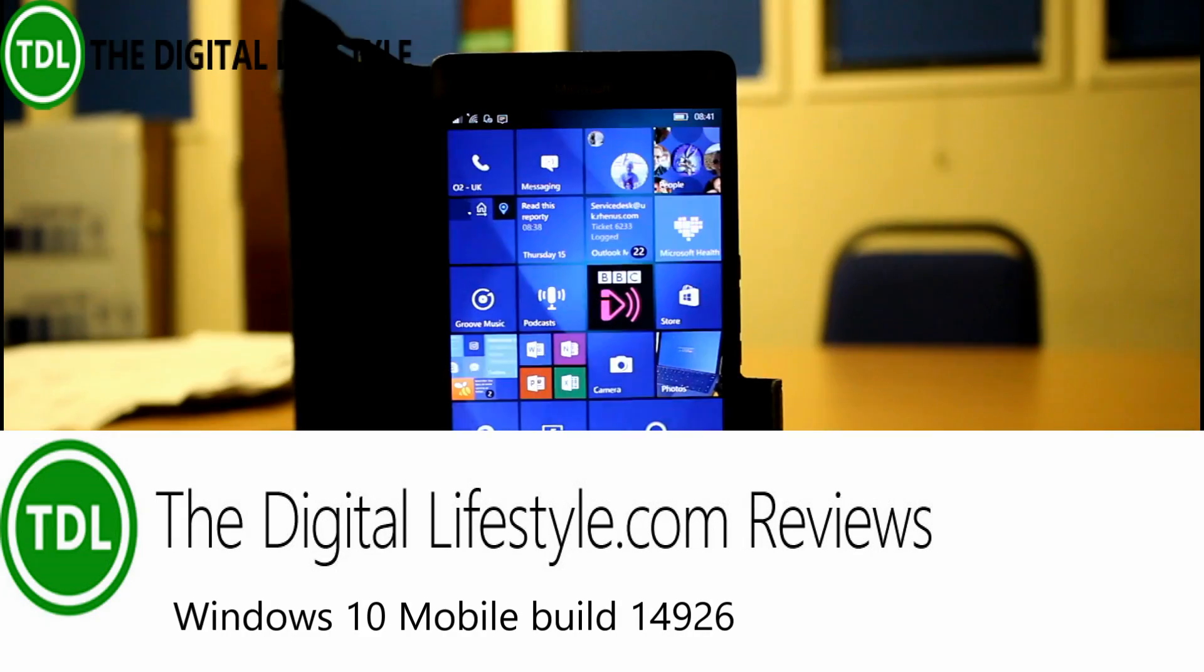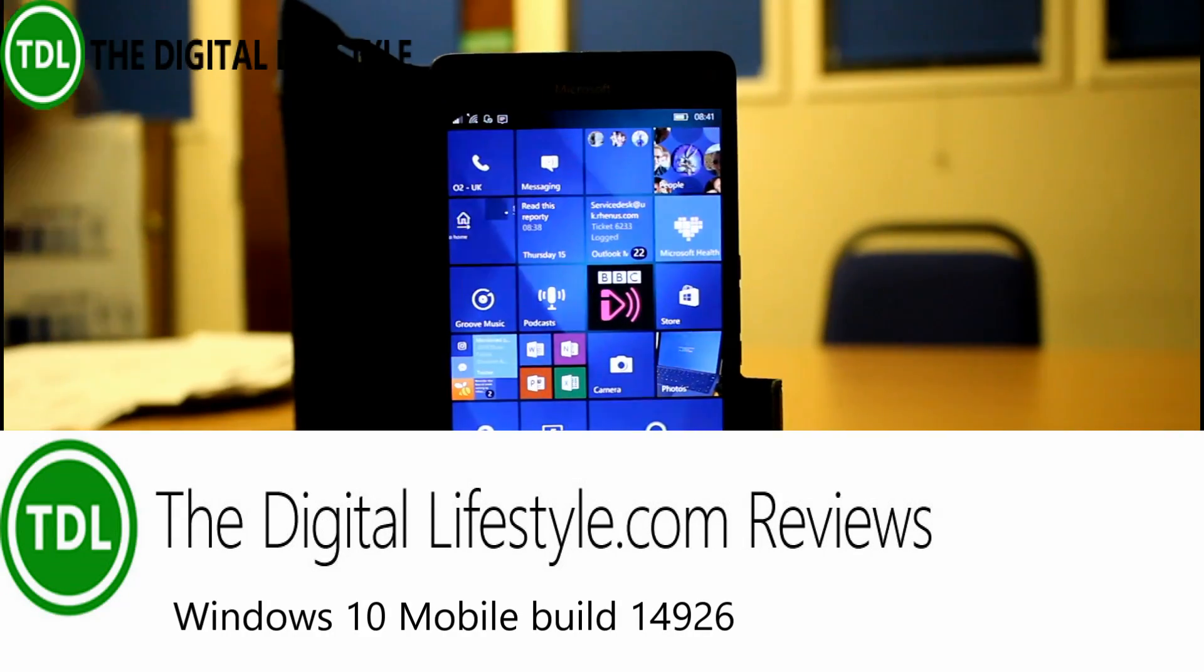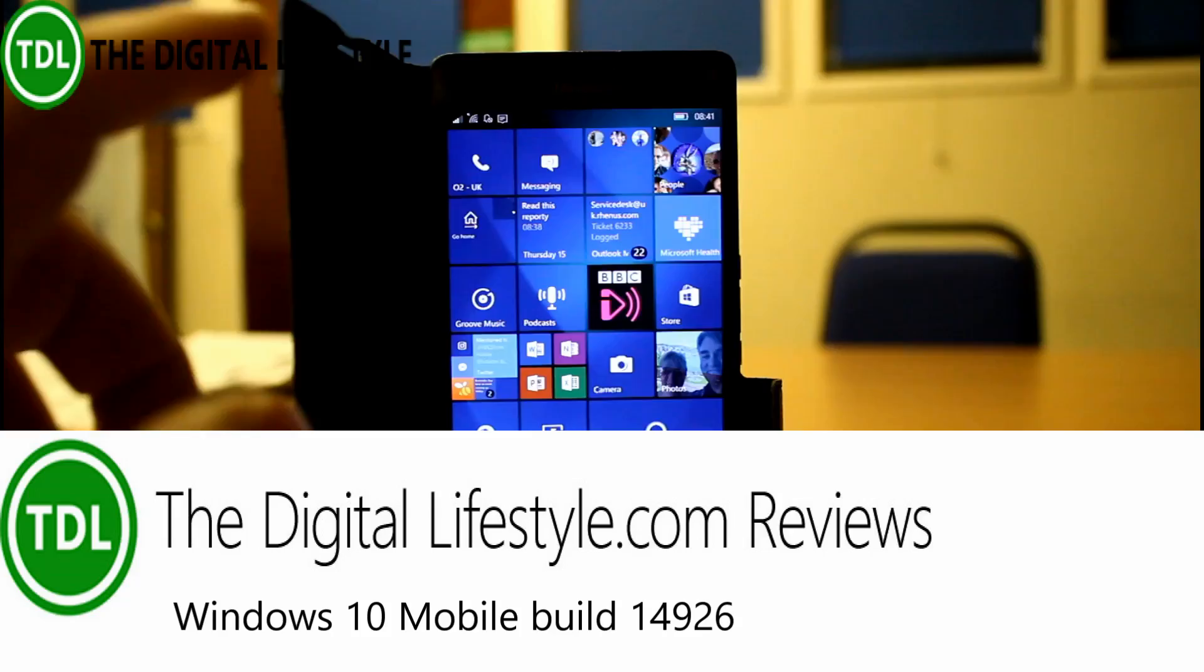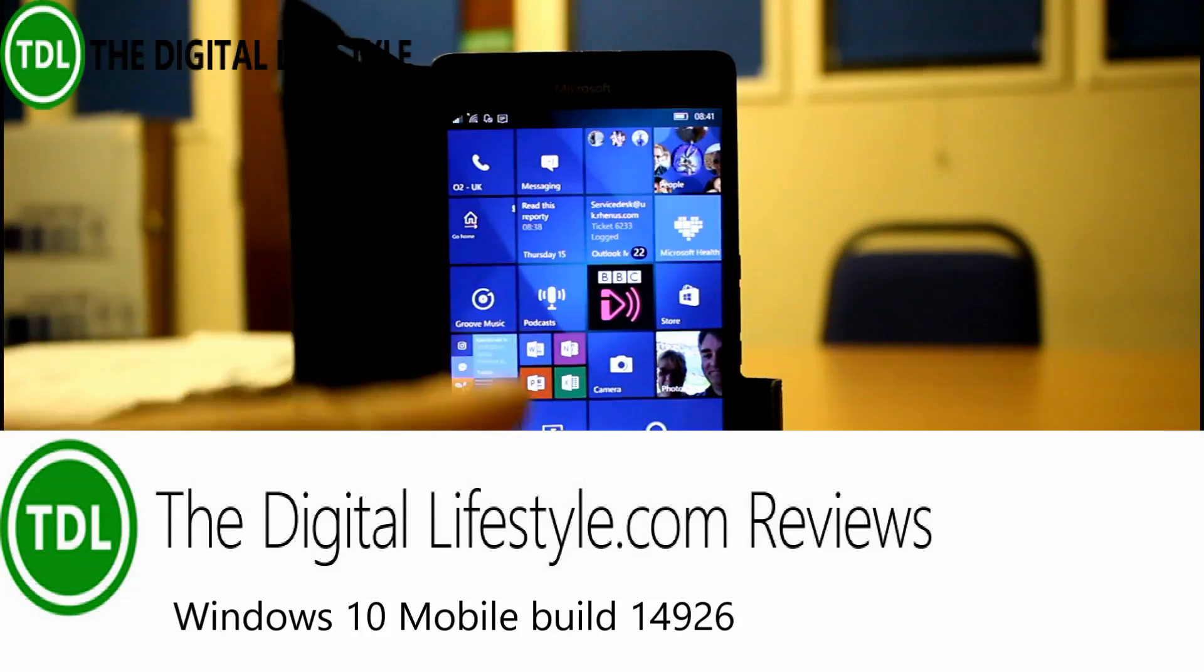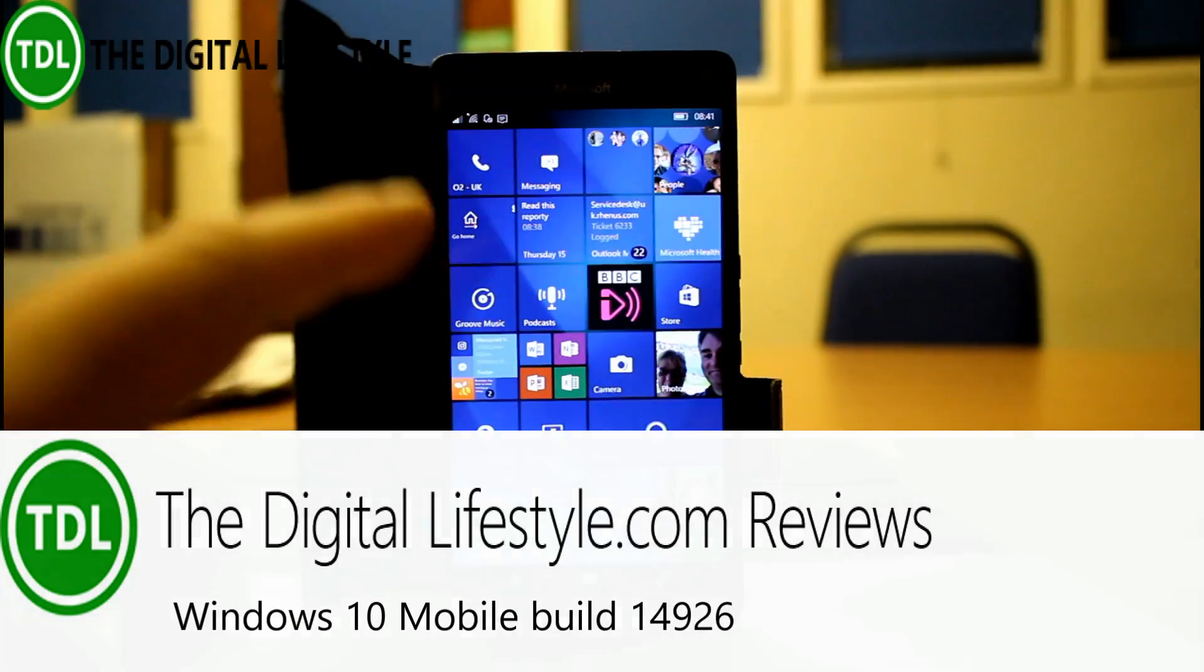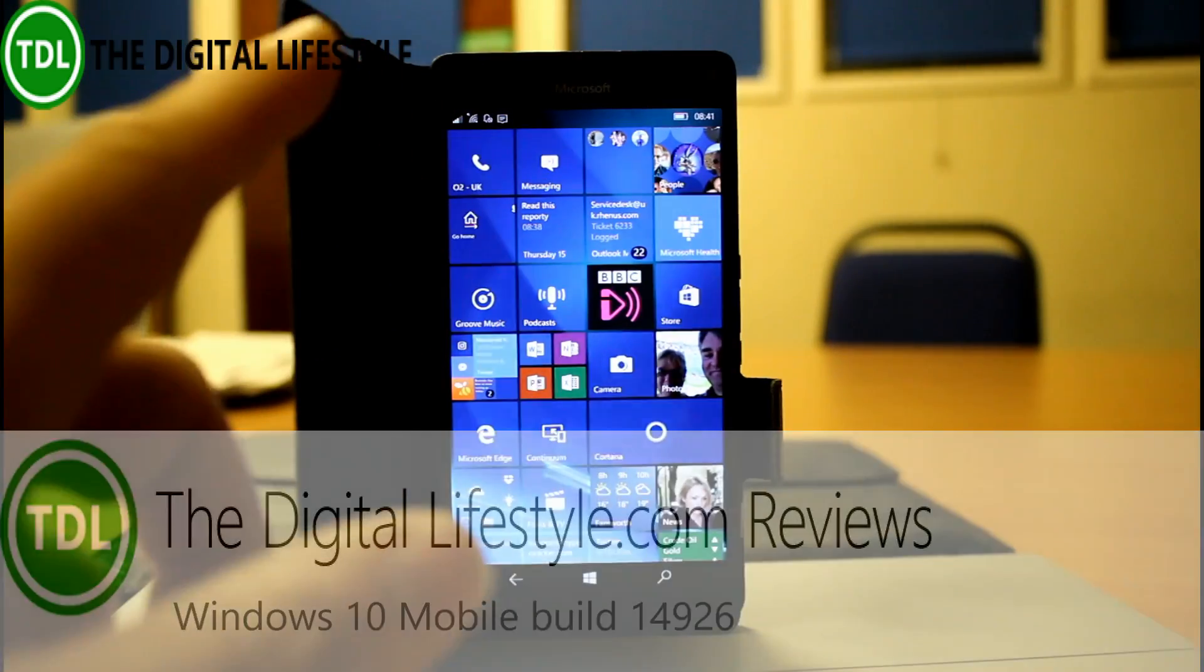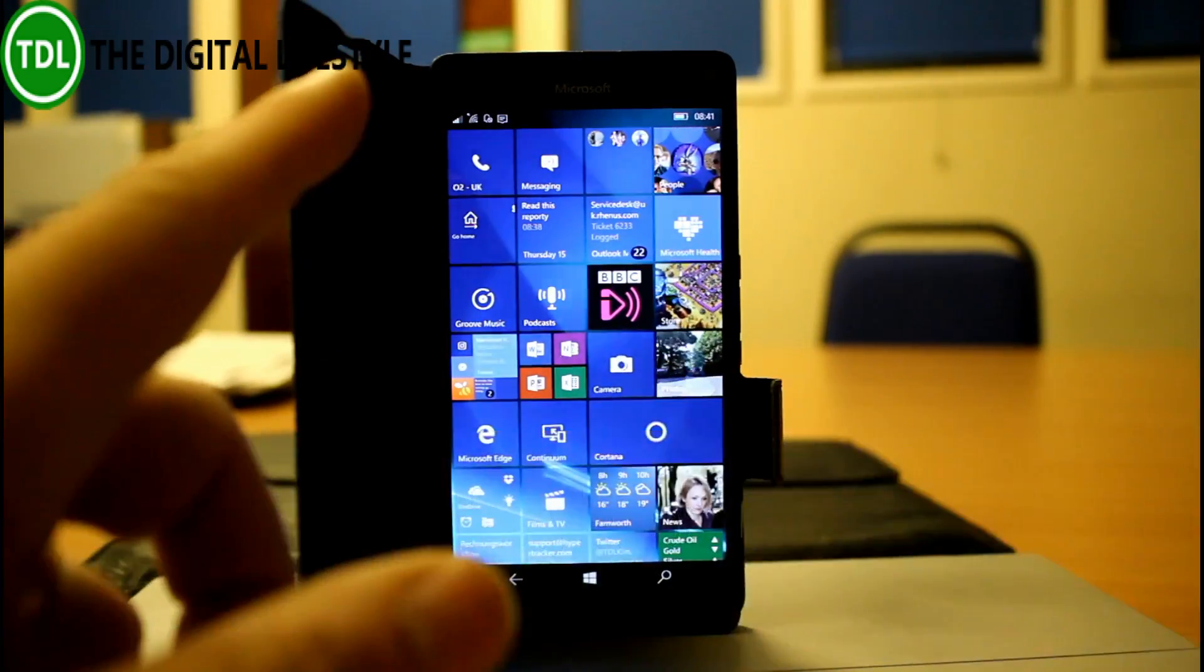Welcome to this video from thedigitallifestyle.com. We have a new build of Windows 10, this is 14926 for mobile. There's a PC version available as well which I've done a separate video for.